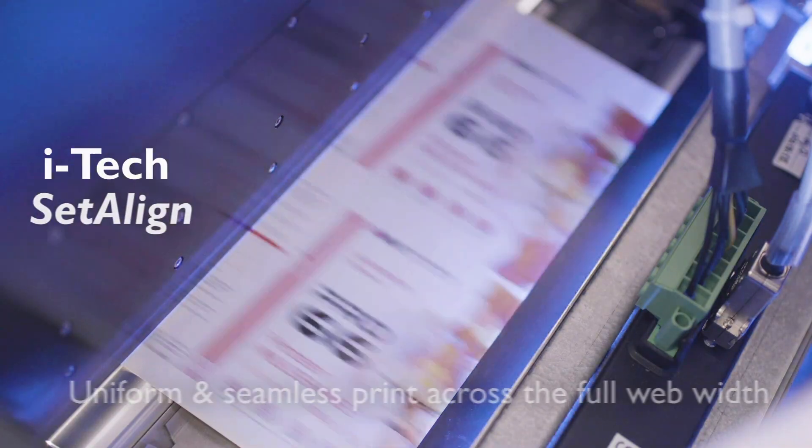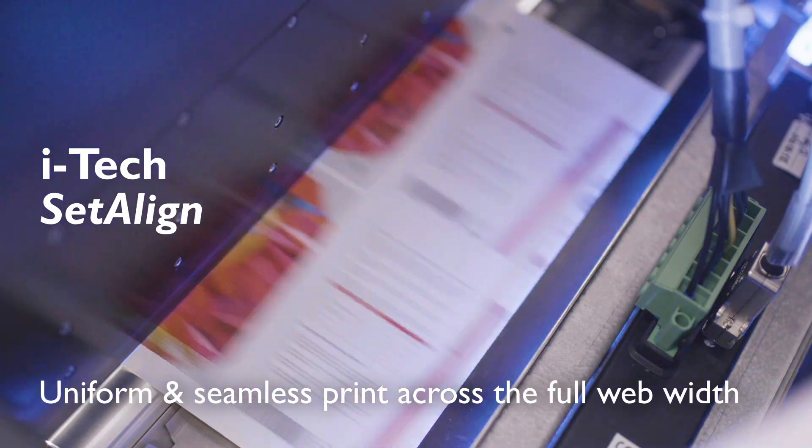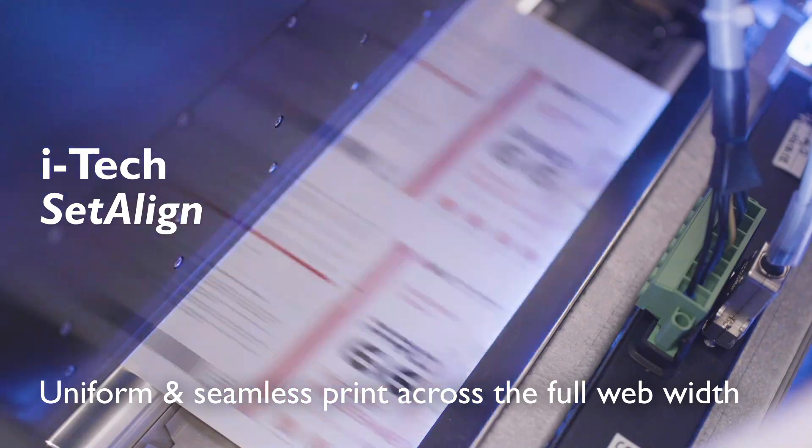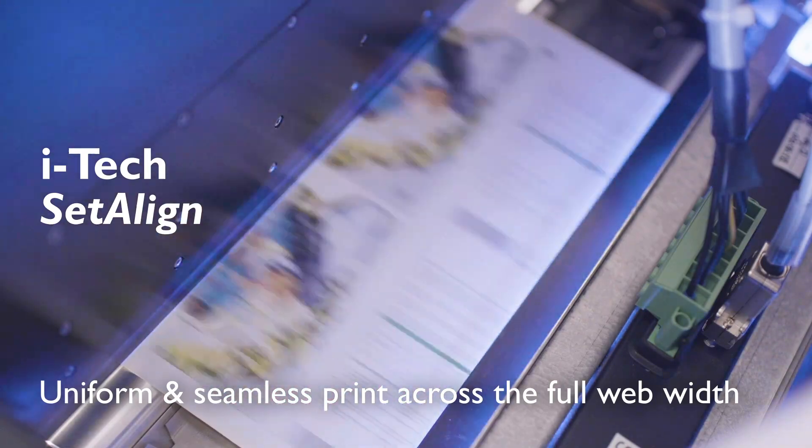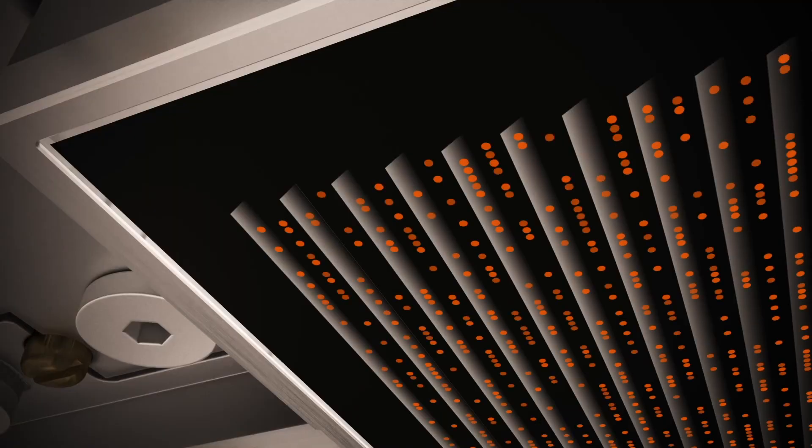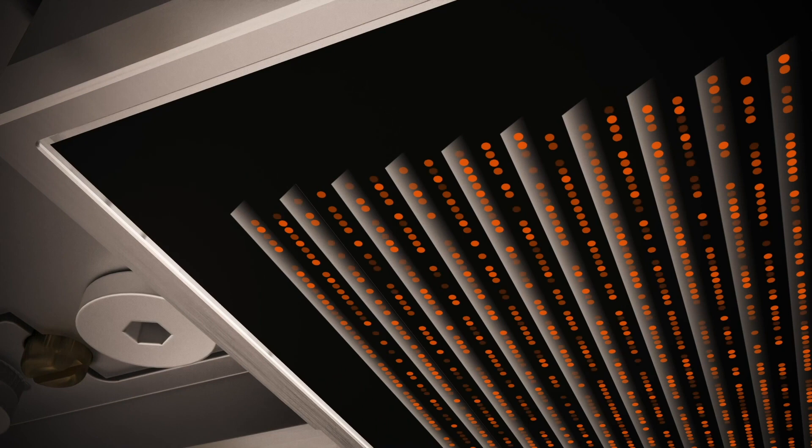We have introduced SetAlign, which sets the density across the print bar through voltage trimming and precisely aligns the printheads, providing a uniform and seamless print across the full web width.